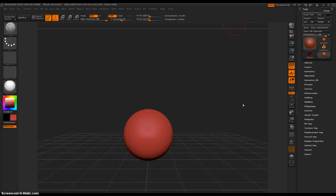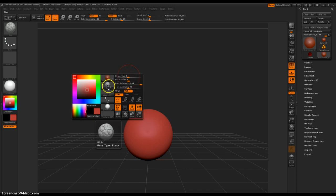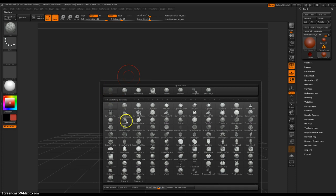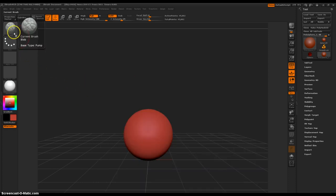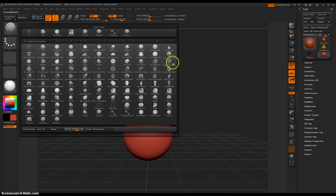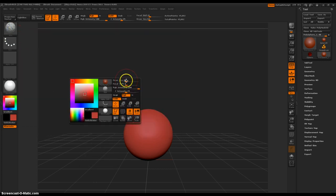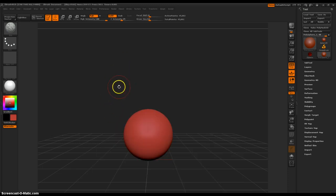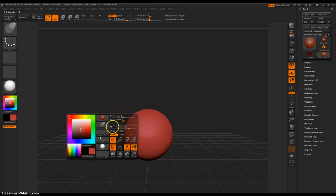Hey everybody. A while ago I made a video on YouTube about using all of the brushes in ZBrush 4 R2B — or was that R2? Anyway, this is ZBrush 4 R2B, and I'm going to do the same thing. We're going to take a look at those brushes again, either through the spacebar — holding spacebar and going to the second circle down — or right up here in your brushes palette. I'll be accessing brushes either way. Okay, so let's start off with the blob brush.